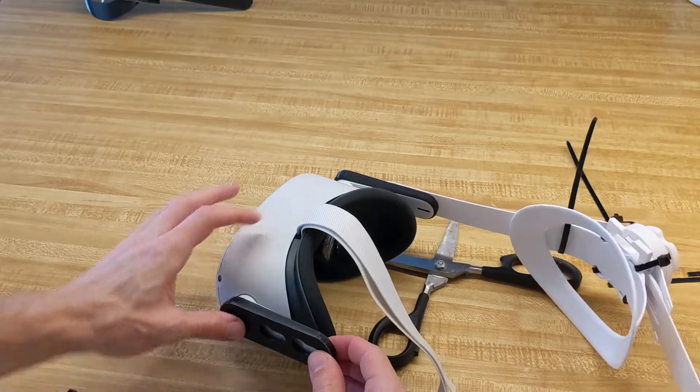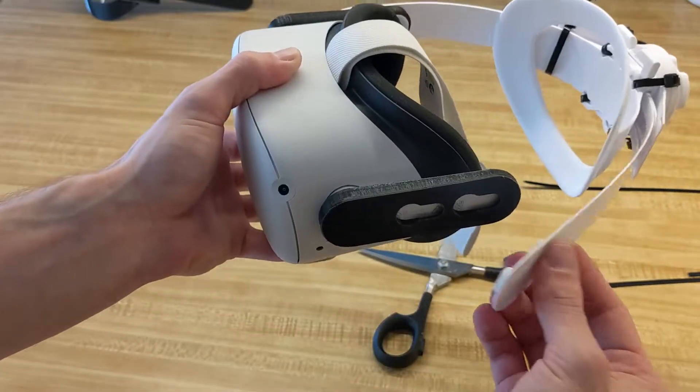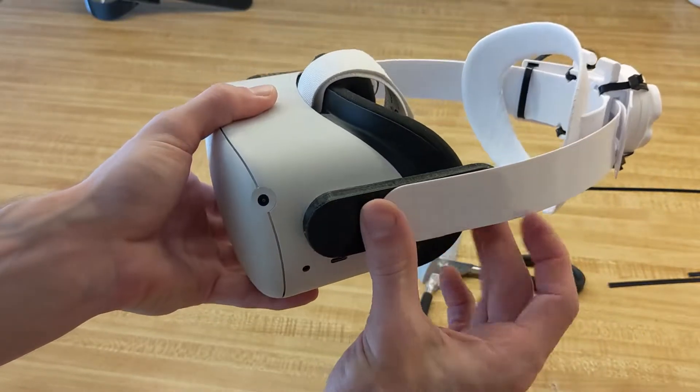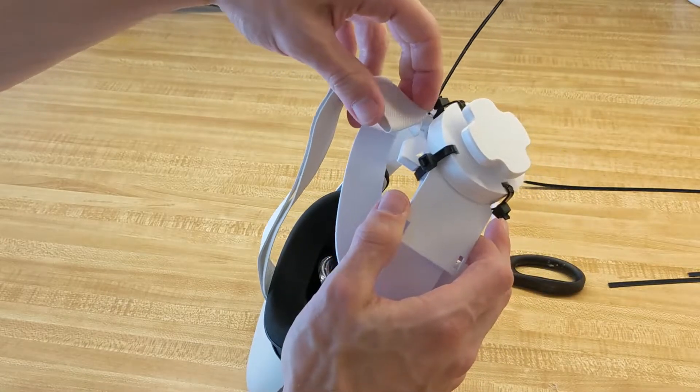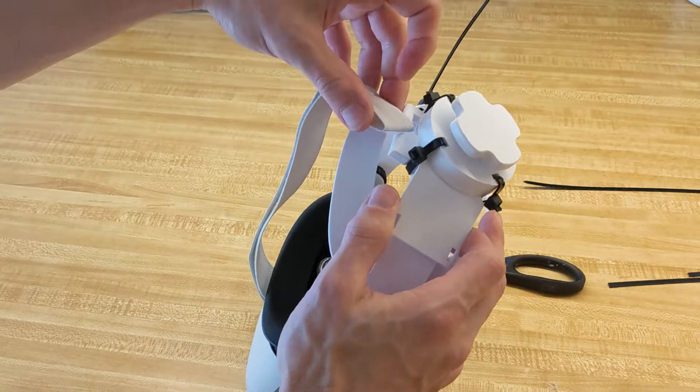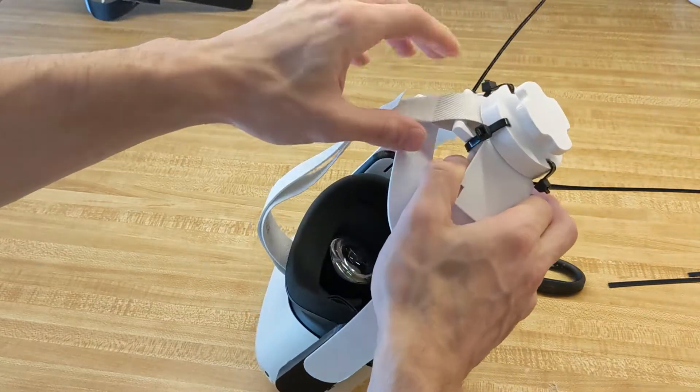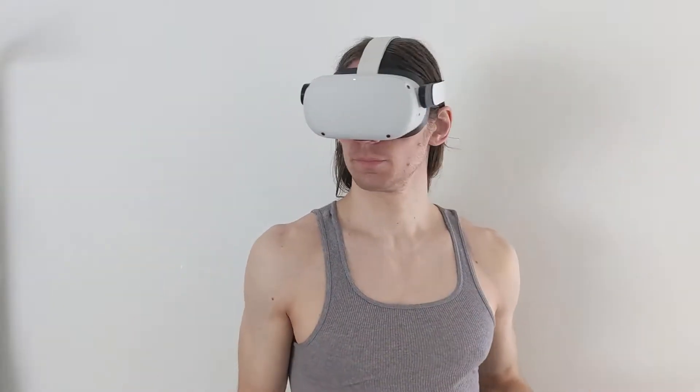Now just snap these onto the side of your Quest 2, and then slide these in. It's pretty straightforward. Take the top strap and feed it into this top strap holder.